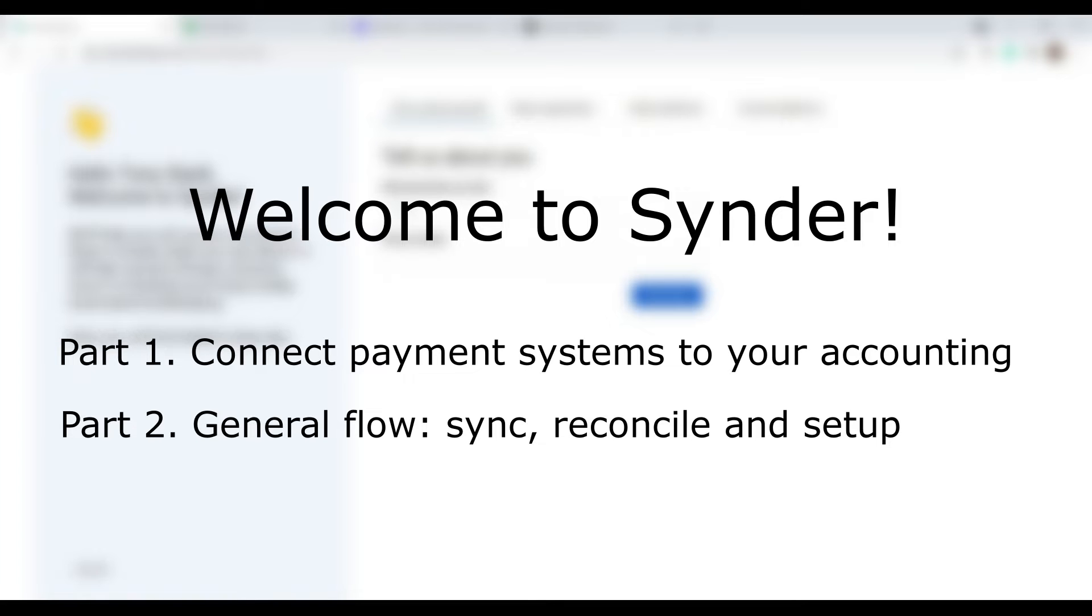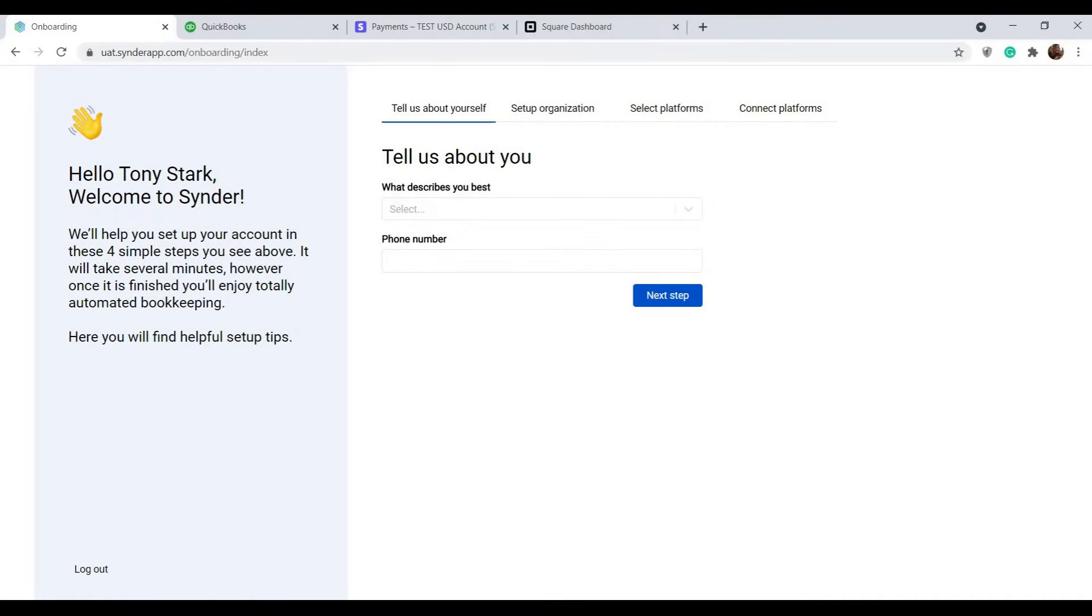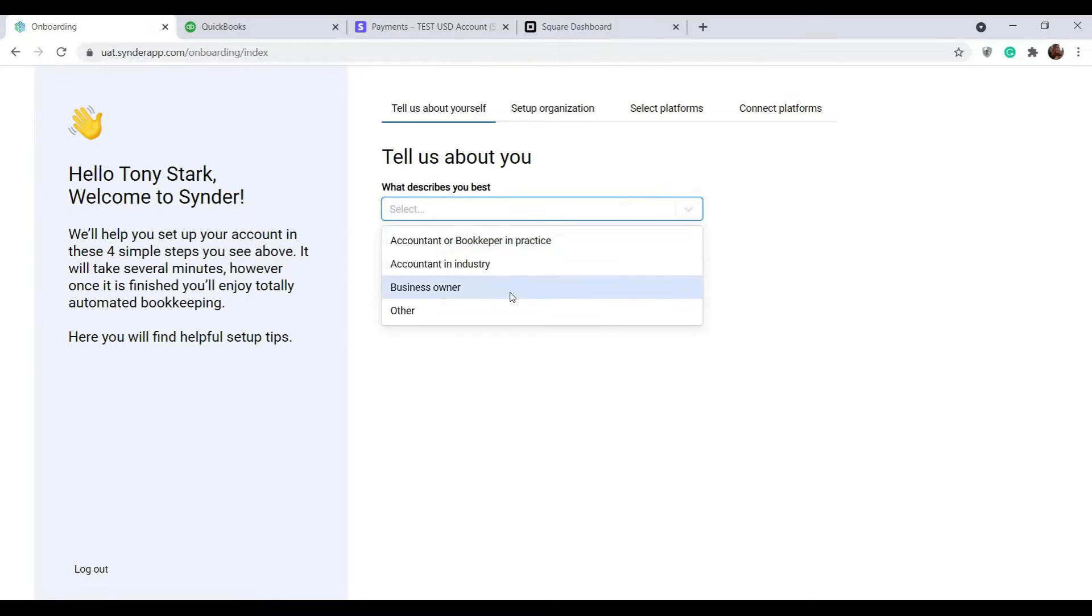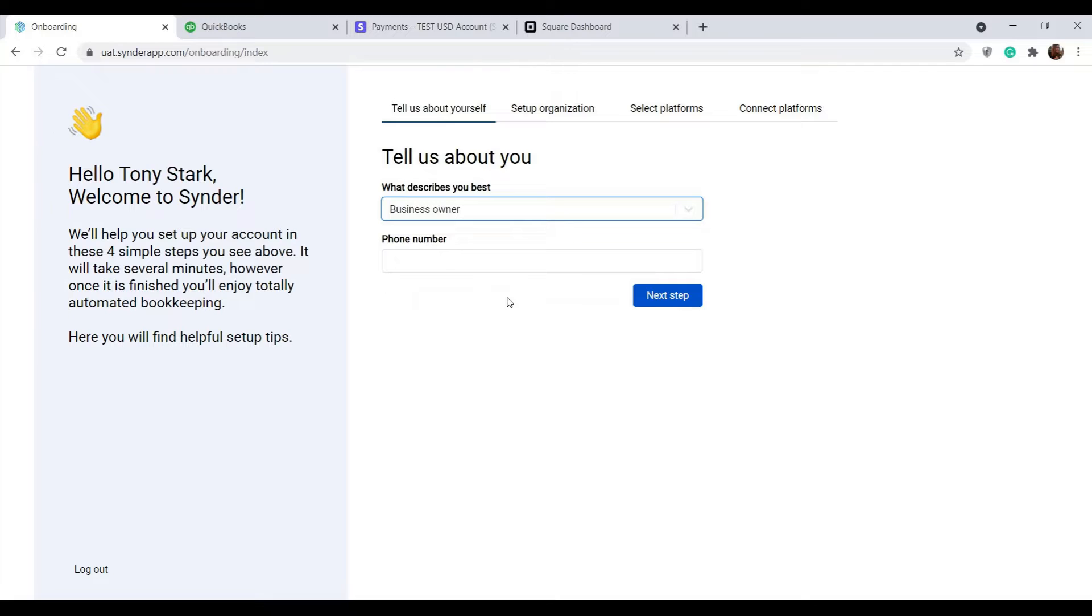And how to set things up according to your specific accounting flow. Once you sign up to Synder, tell us about yourself, specify your role in the company and contact details.